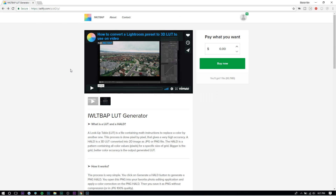So right now we're on the download page for the LUT generator — it's in the description. You can pay what you want: zero dollars, or up to fifty dollars, depending on whether you want to support the creator or not.